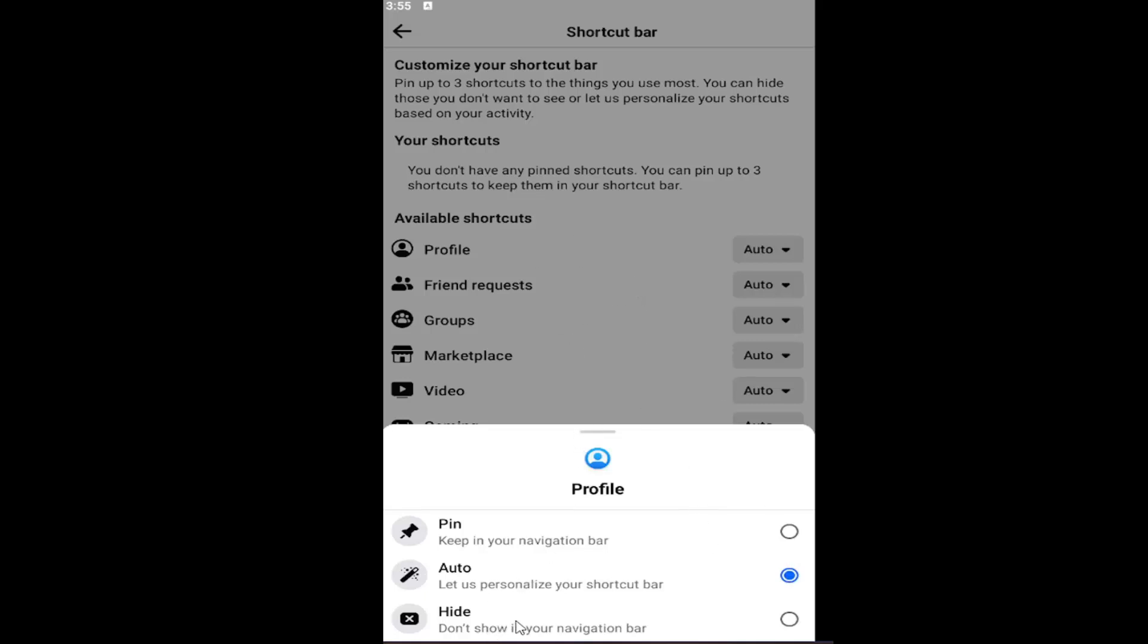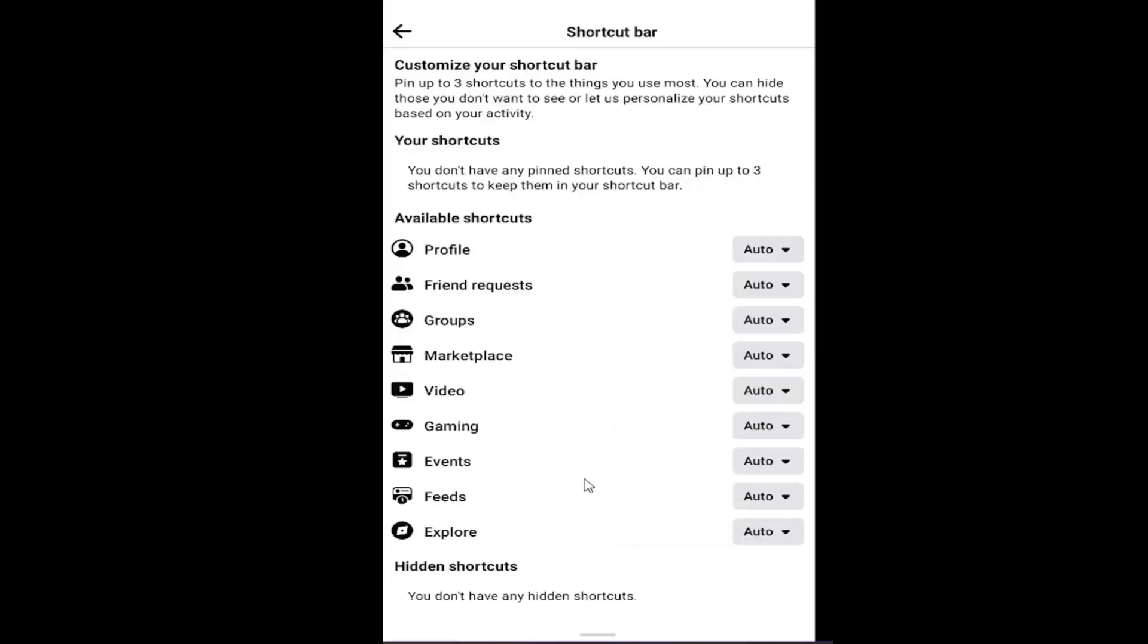You can also hide it from your navigation bar as well. So you have all these different options from your profile, friend requests, groups, marketplace, video, gaming, events, feeds, and explorer. And it will show all the hidden shortcuts under here.